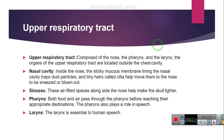Now I am going to start with the introduction of the upper respiratory tract. The upper respiratory tract is composed of the nose, the pharynx, and the larynx, and the organs of the upper respiratory tract are located outside the chest cavity. The nasal cavity is inside the nose, and the sticky mucus membrane lining the nasal cavity traps dust particles. Tiny hairs called cilia help to move them to the nose, which can be sneezed or blown out.